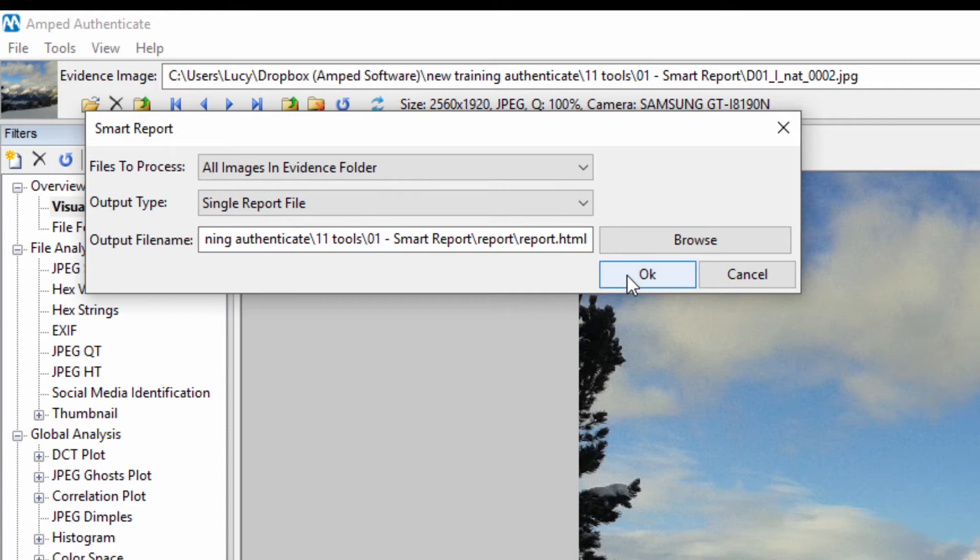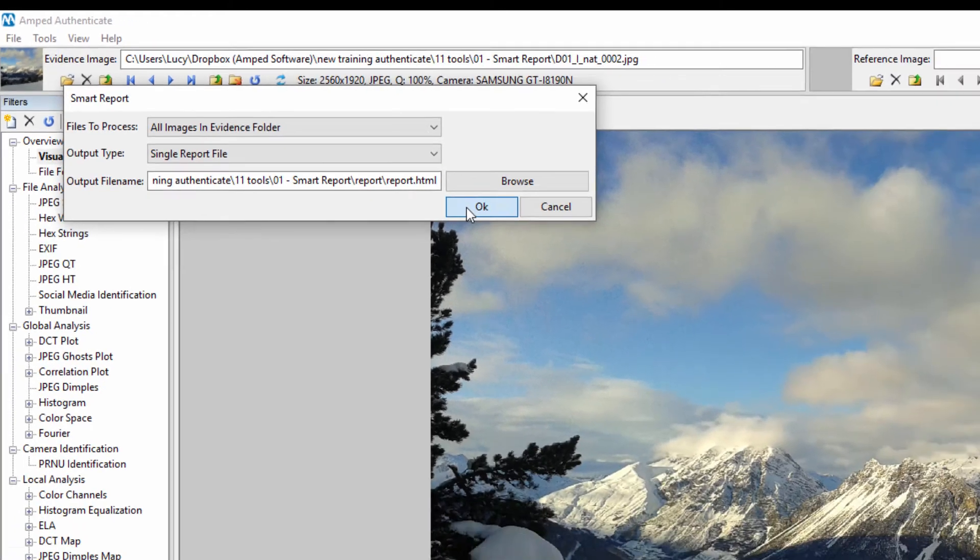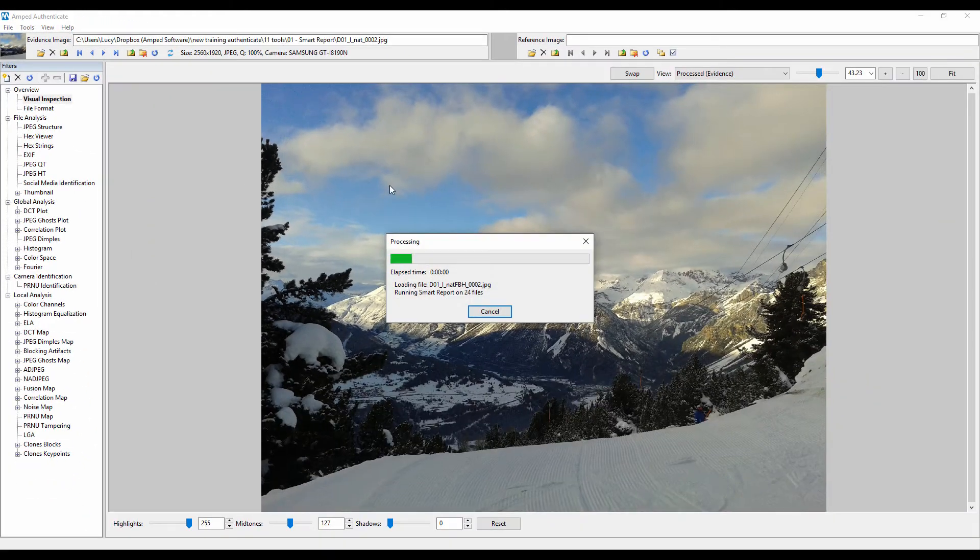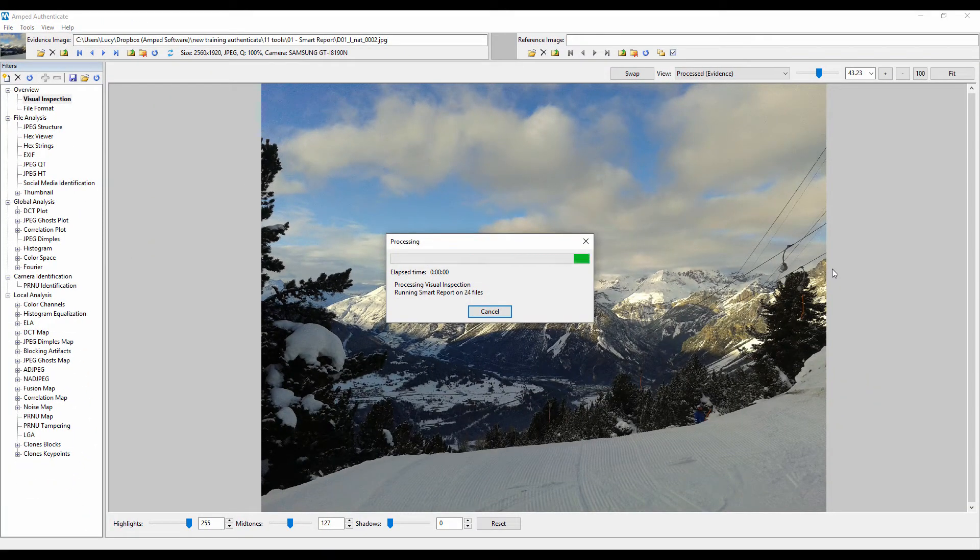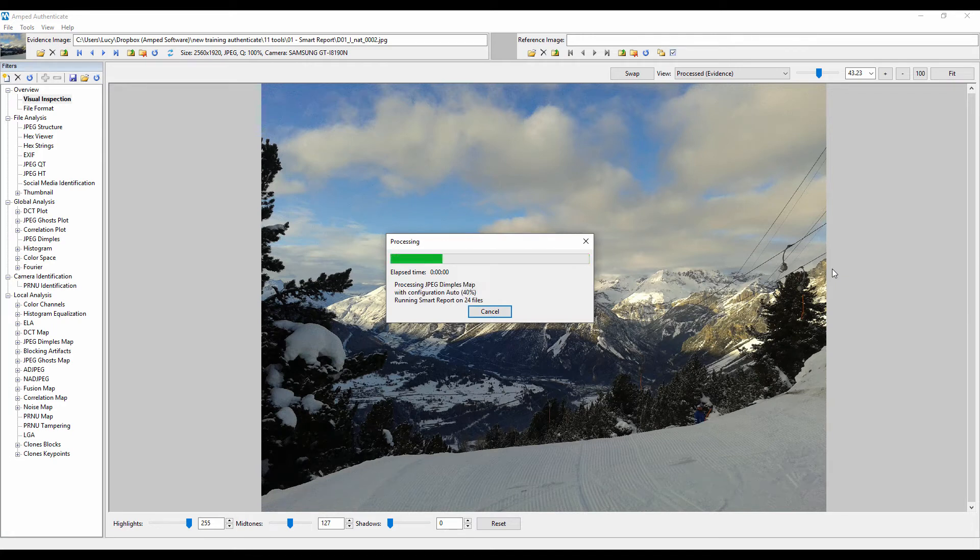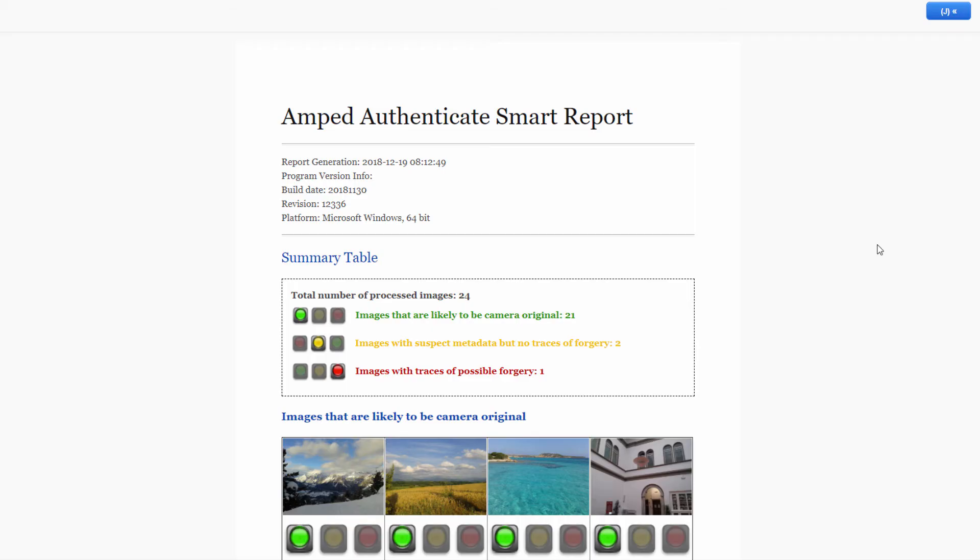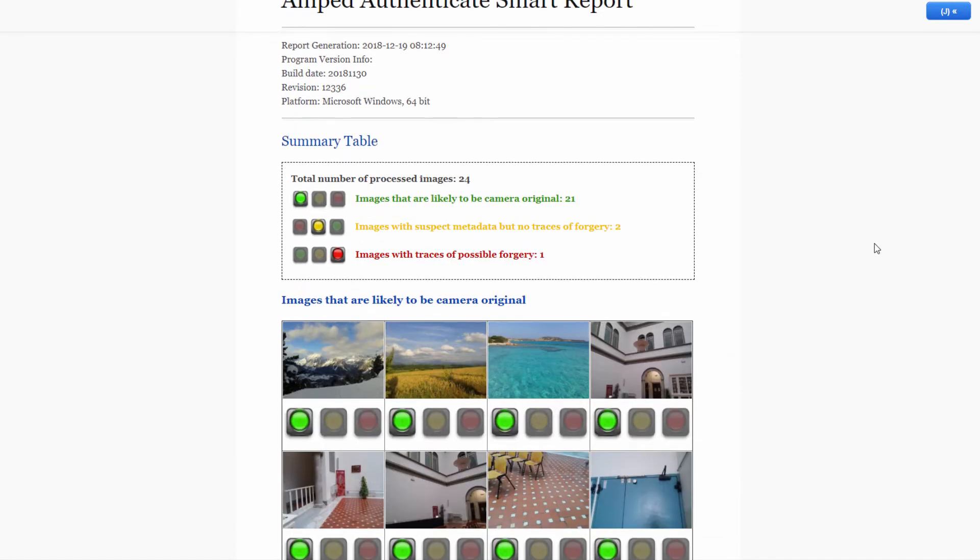Once you run the Smart Report tool, the Smart Report will automatically open post-generation in an interactive HTML format. In a similar fashion to the already existing batch processing report,